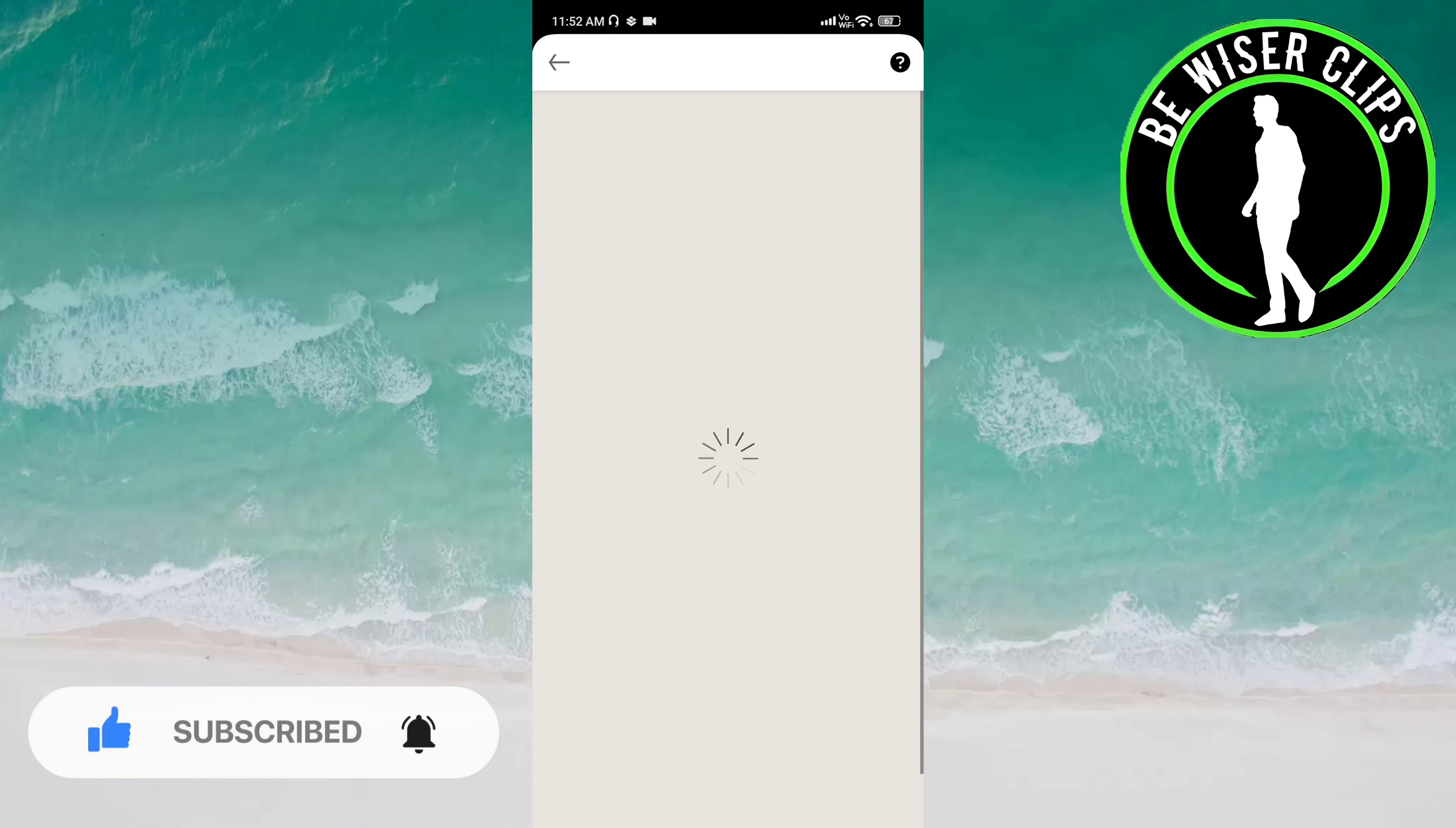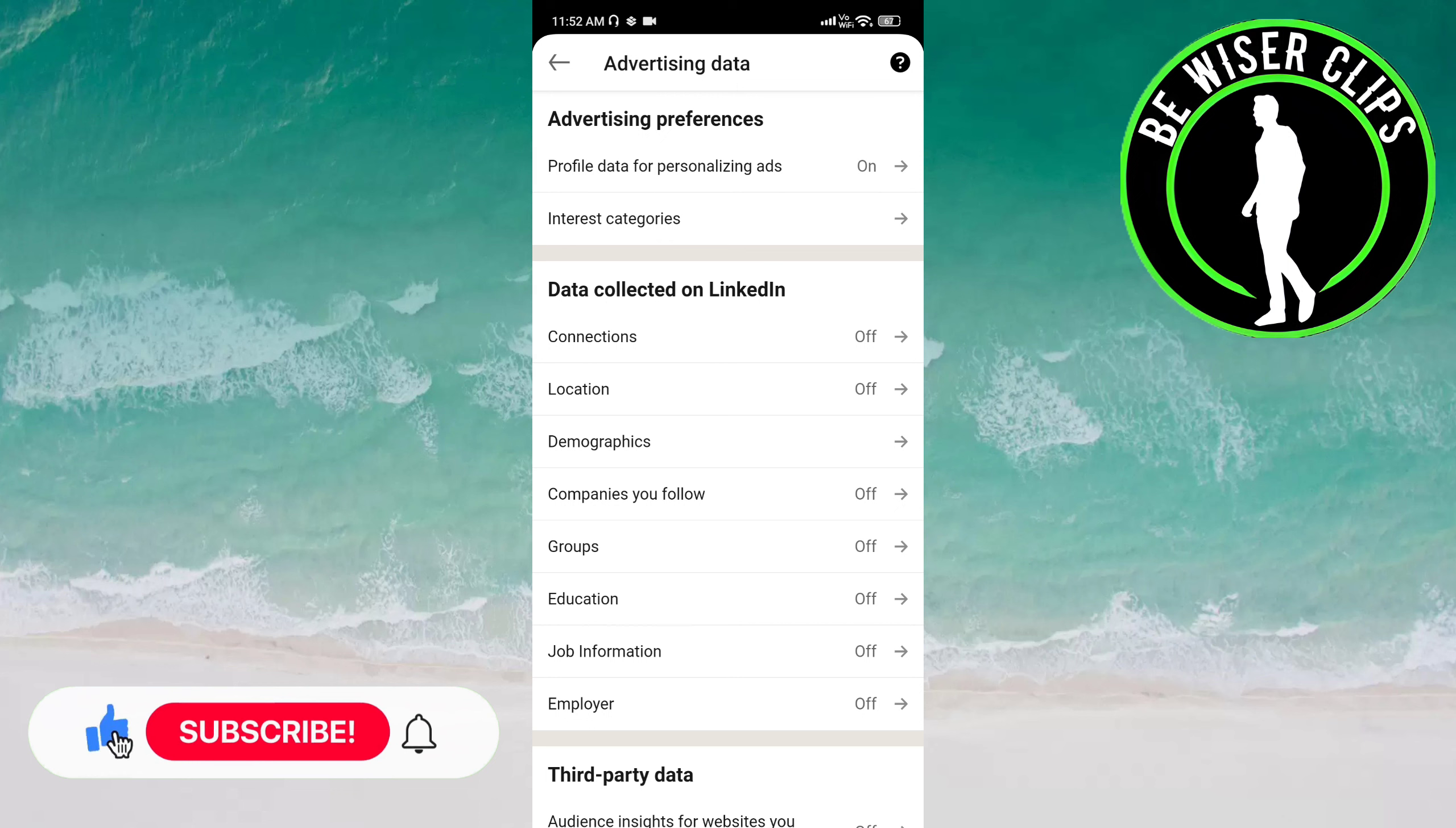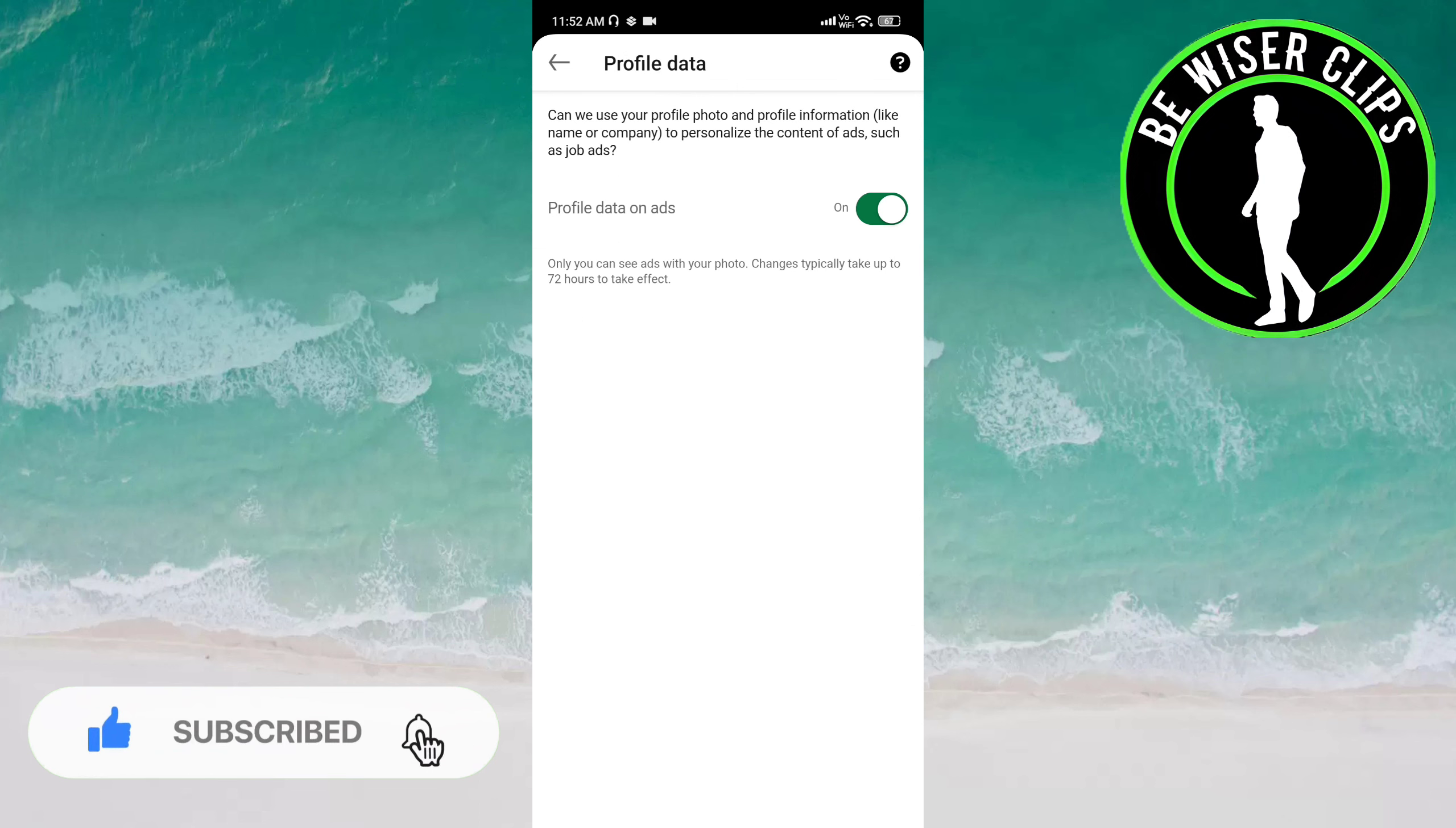Now you have to click on advertising data. Here you have to choose profile data for personalizing ads under the advertising preferences category. You can see profile data on ads is already activated, but once you click on the button...